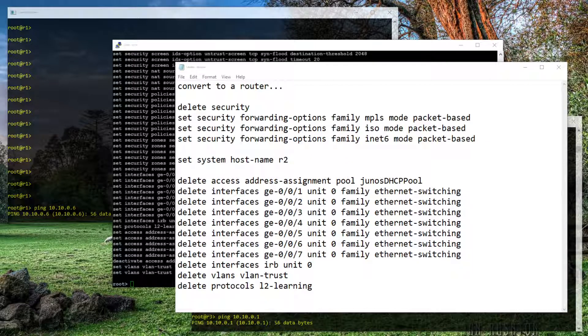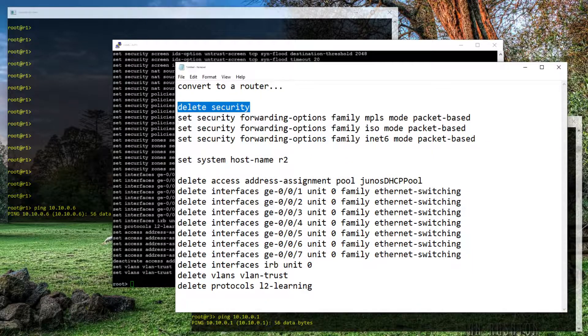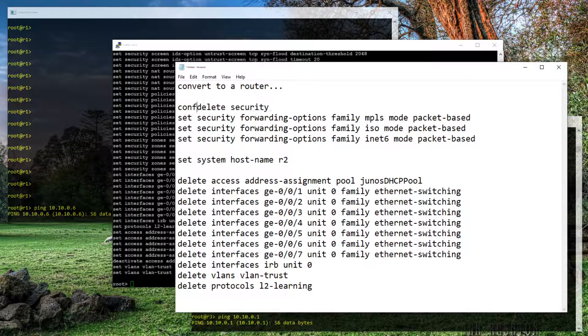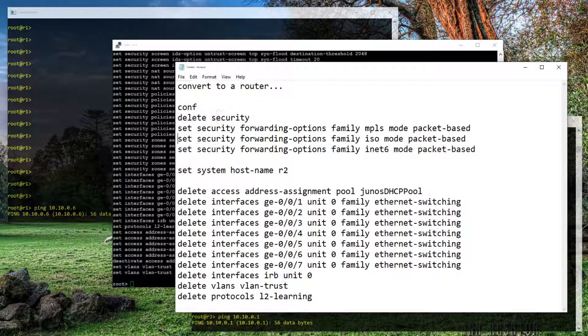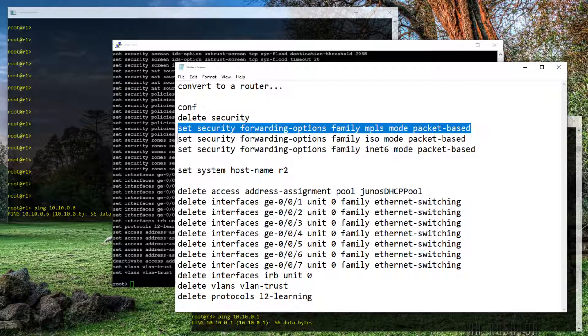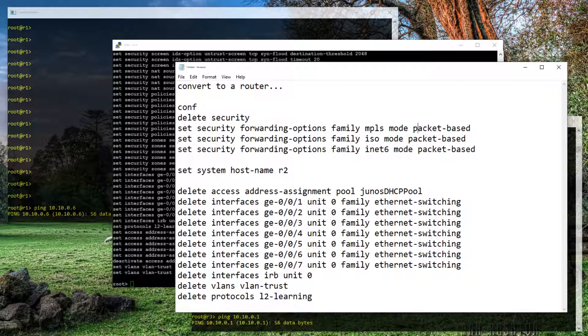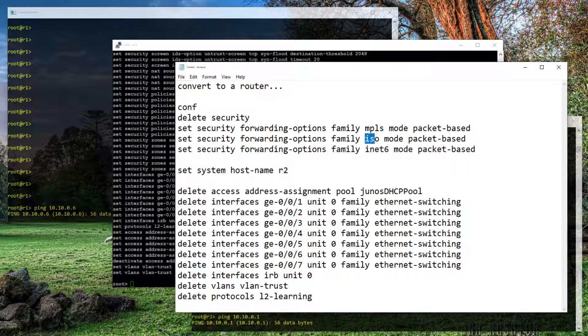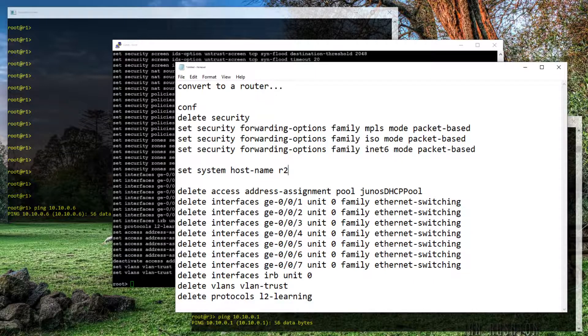Okay. So we're going to start by deleting the entire security stanza. Start with conf. Delete the security stanza. Then we're going to set the forwarding option for family MPLS to be packet-based instead of flow-based. We're also going to set ISO family and INET6 in case we ever run ISIS routing protocol or pass IPv6 traffic as well. We'll set the host name.